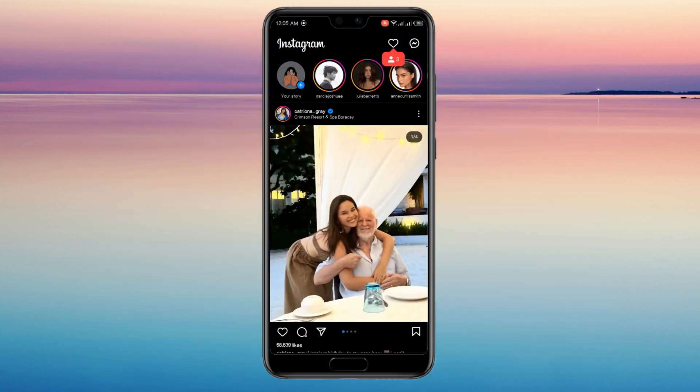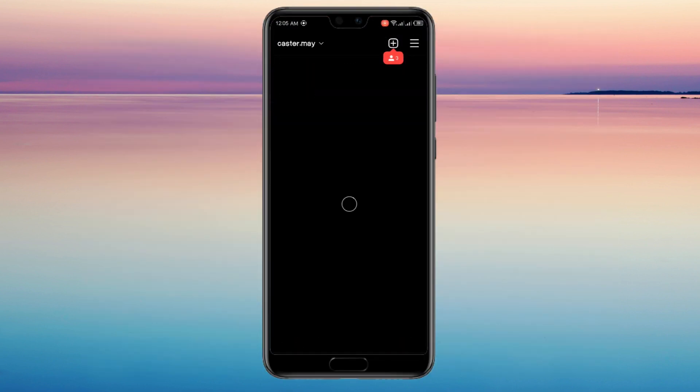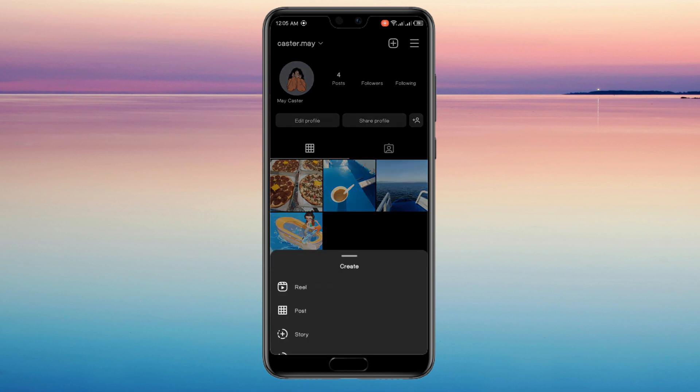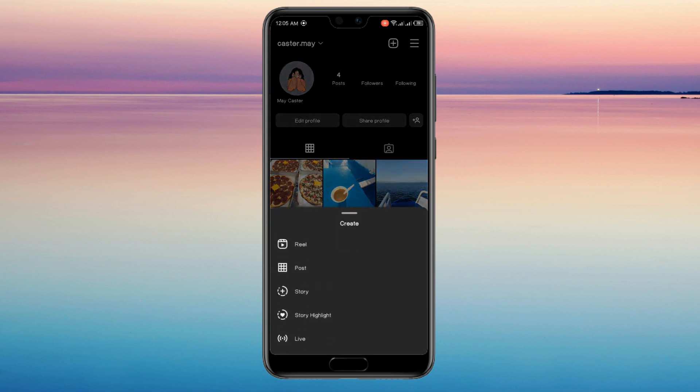All you want to do is start by trying to post something. Tap on the plus button in the top right of your profile. Your camera roll will open.